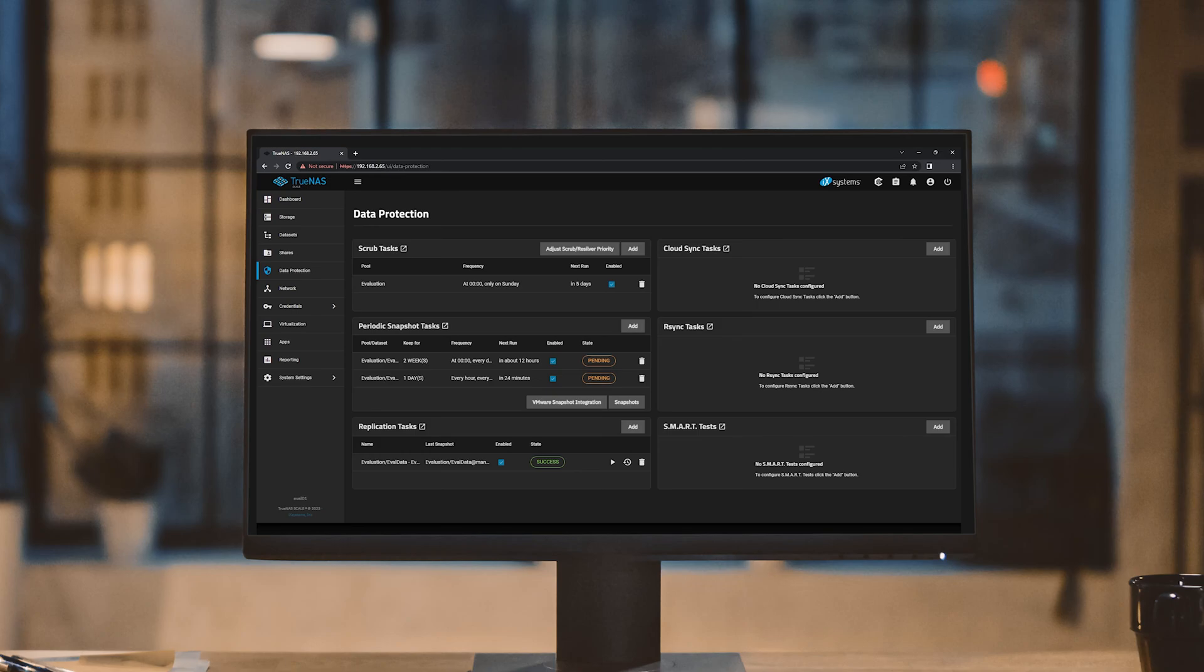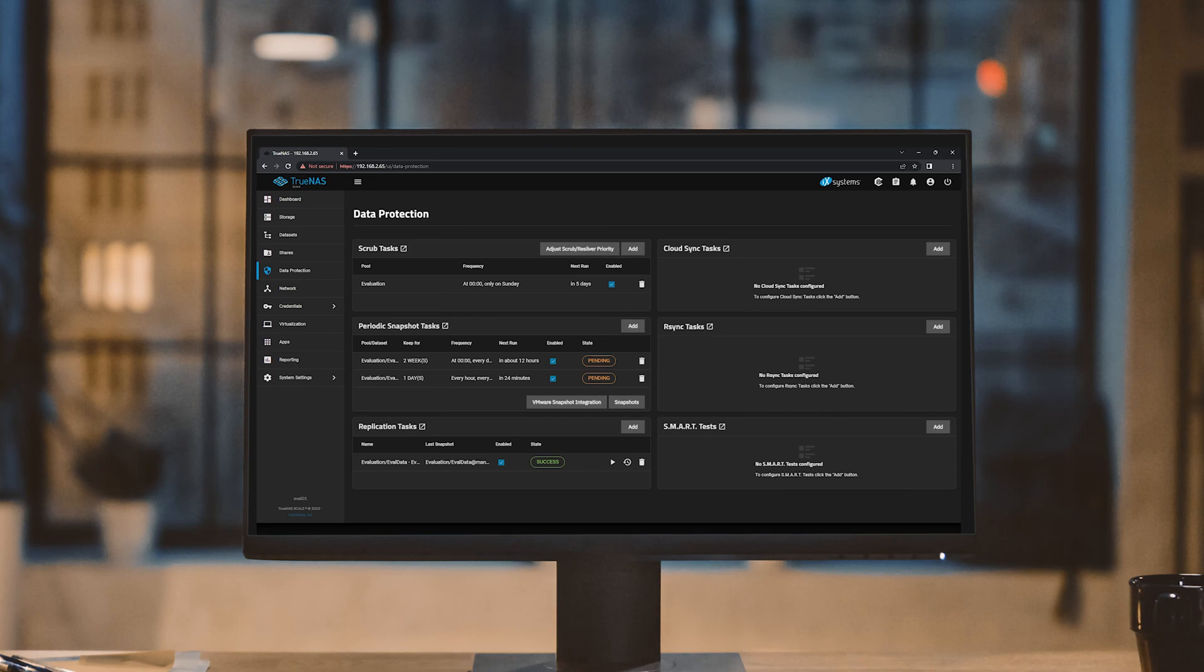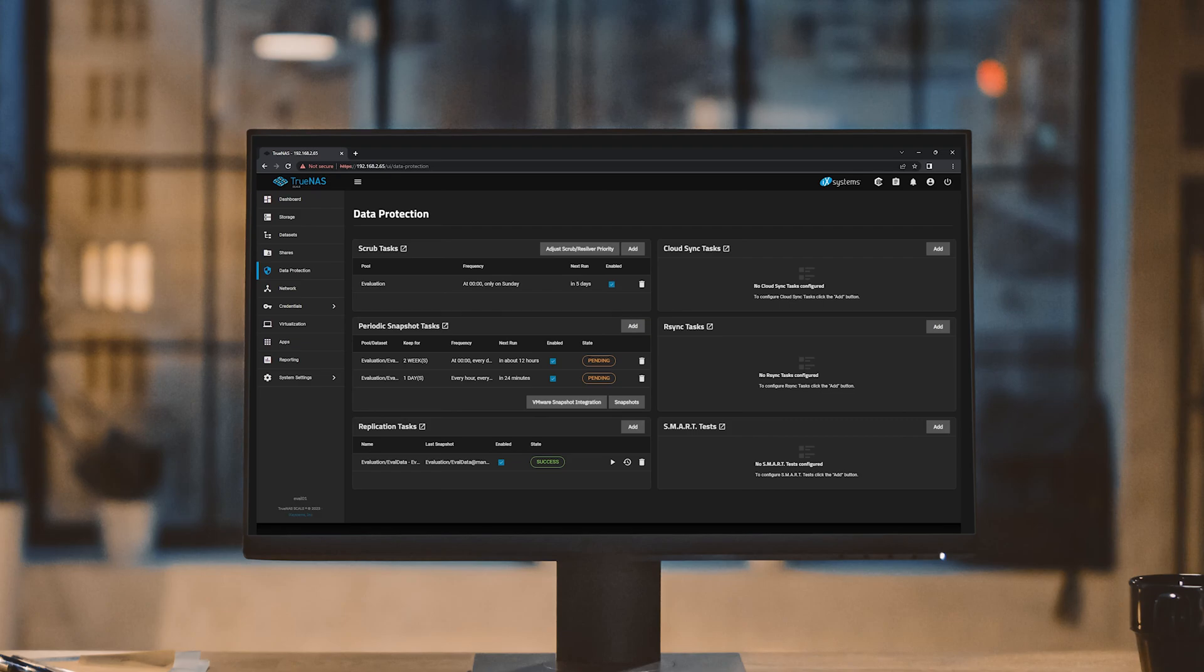Obviously, the first requirement for this would be to have a second TrueNAS system. In our example, we'll use a second TrueNAS Scale system also running version 22.12.2 in order to leverage those additional features we talked about previously. Your second evaluation system can be physical or virtual as long as it contains sufficient storage to hold the test dataset that you're replicating. For the purposes of this guide, we'll refer to the existing system as eval01 and the new system as eval02.